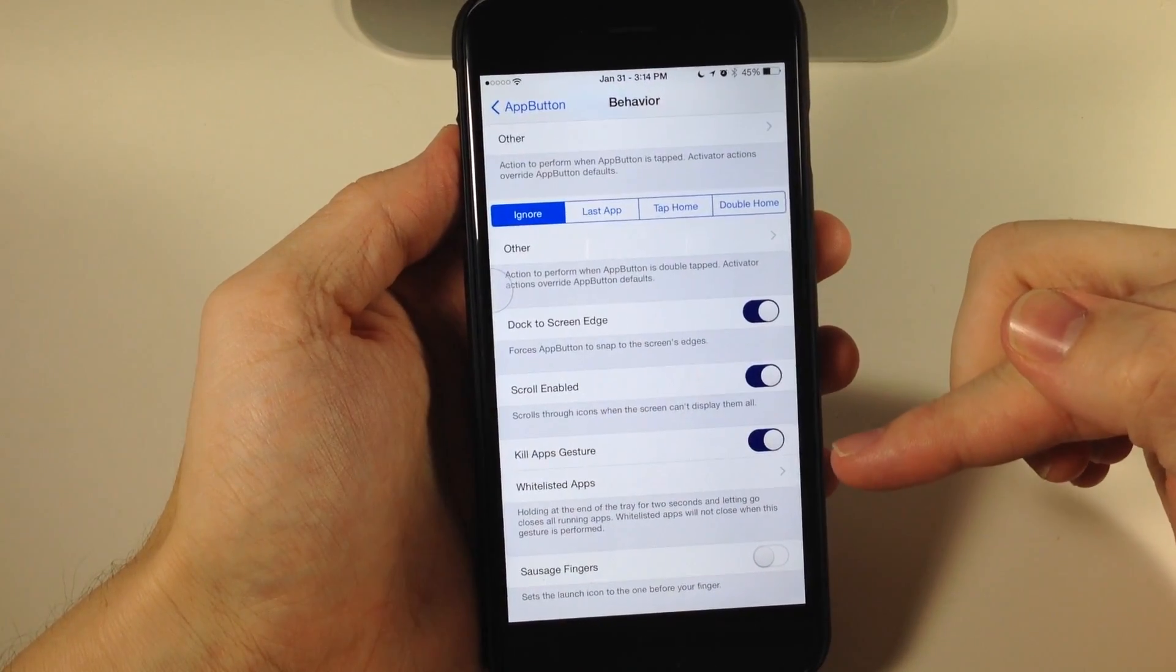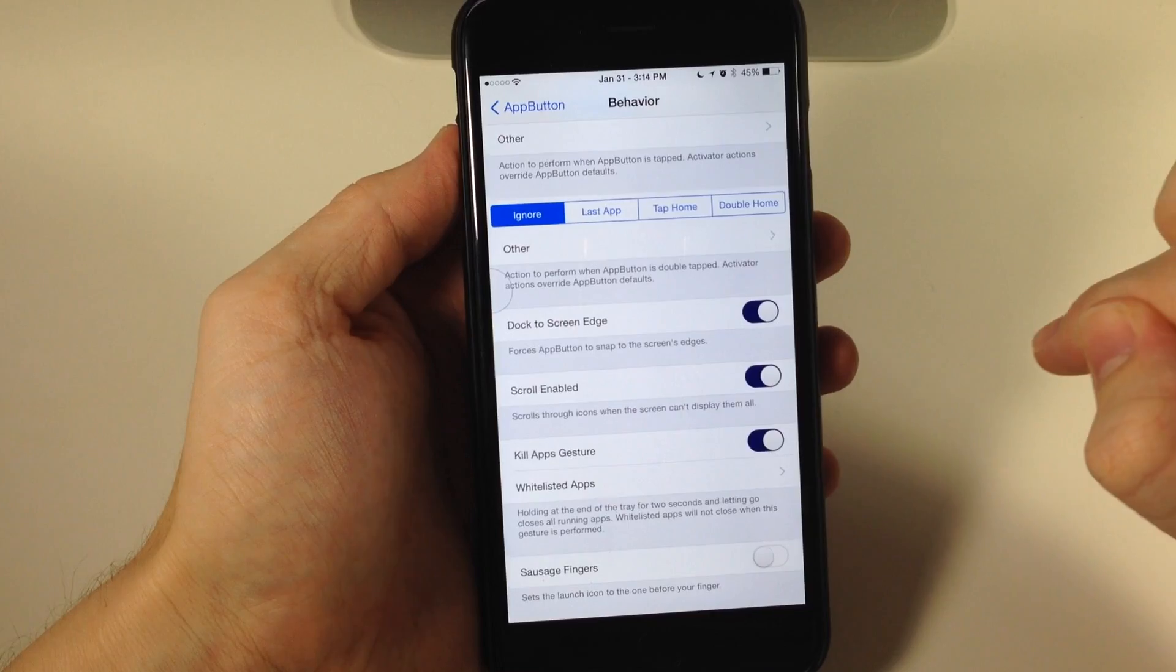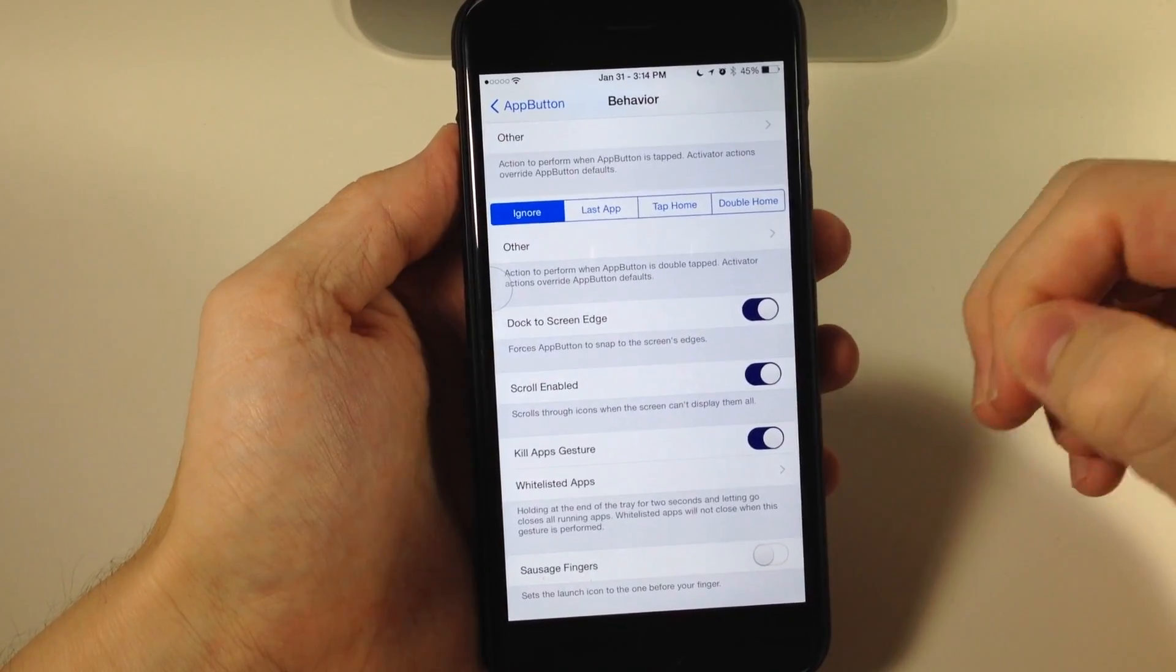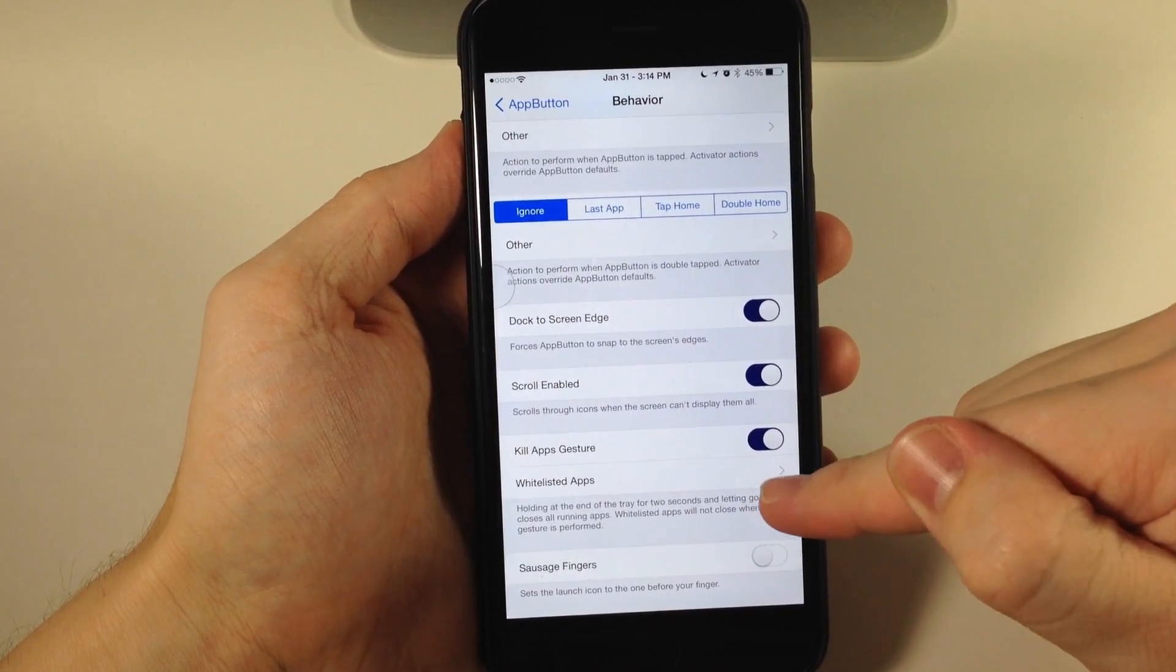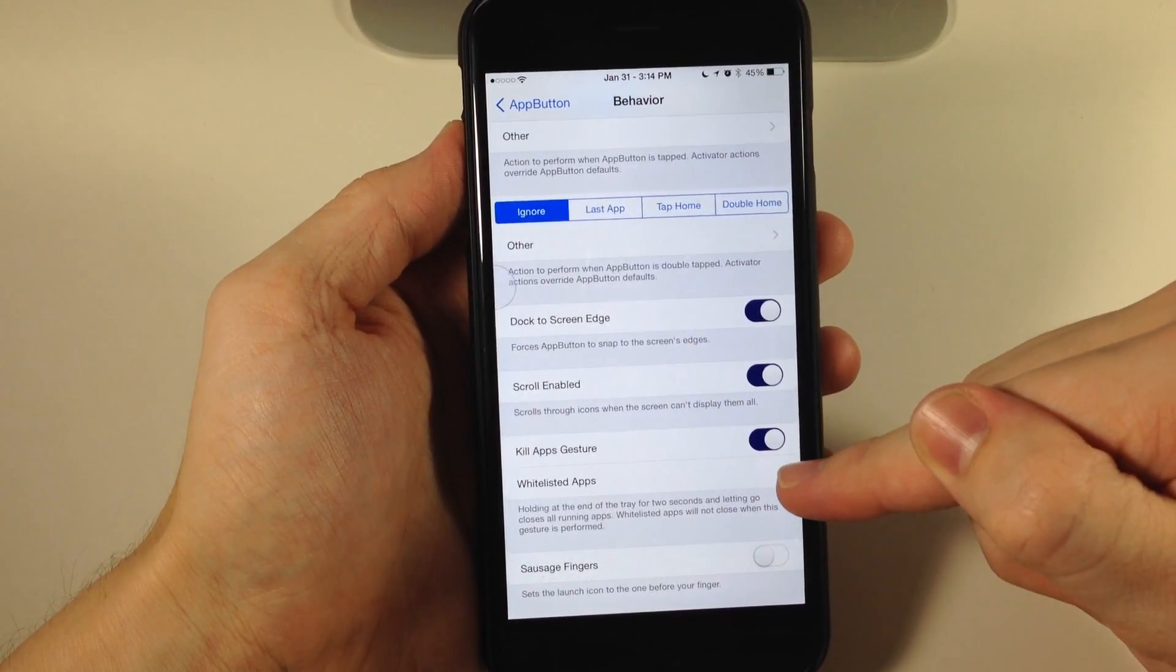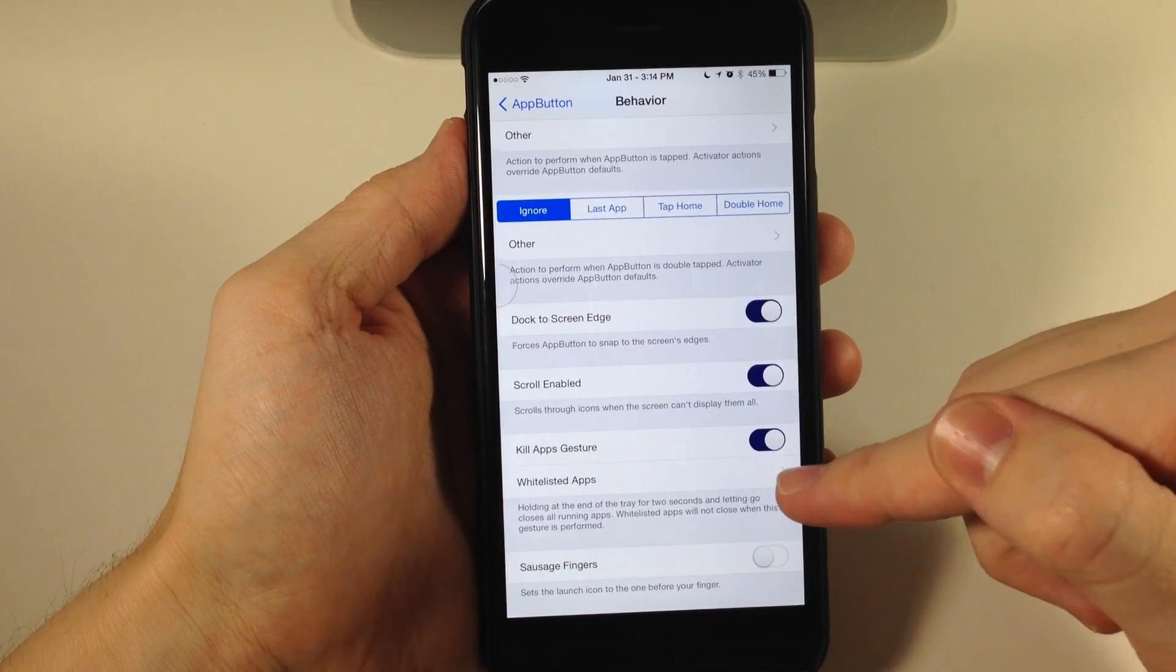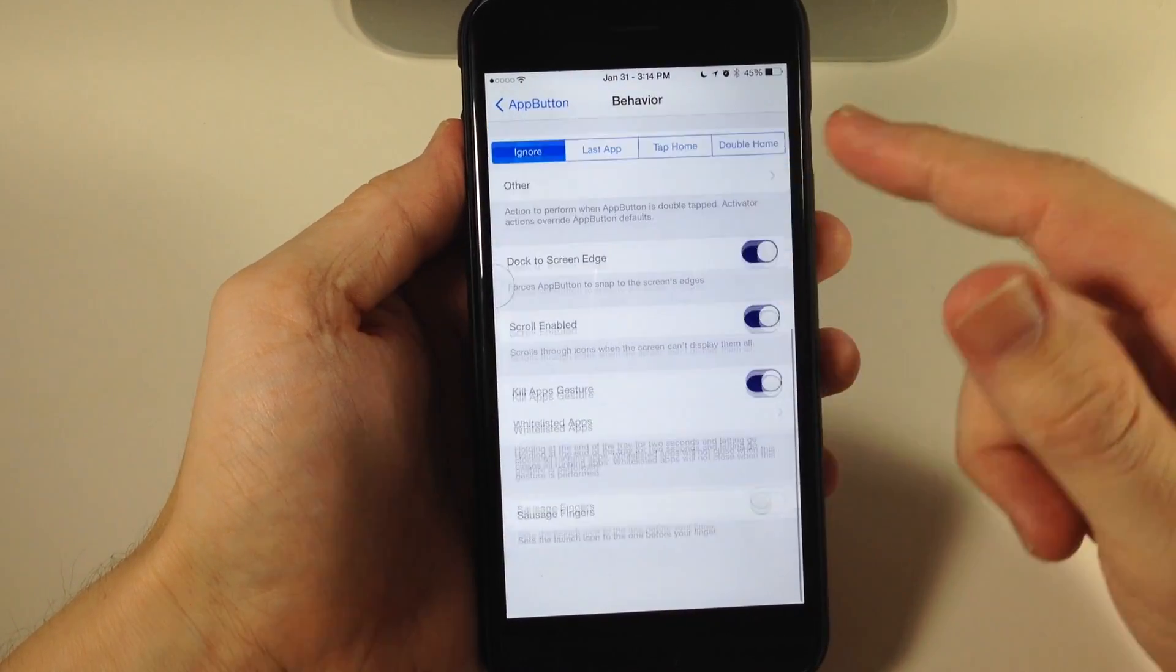You also have Kill Apps Gesture, where you just hold it at the very end and it'll kill all the applications running in the background. You also have a whitelist in case there are apps you don't want to kill.